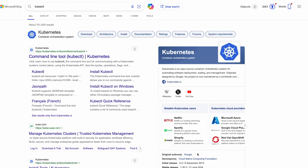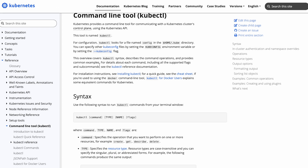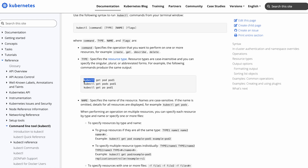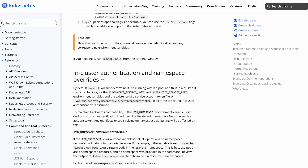kubectl is crucial in the CKA exam because it is the primary command-line tool used to interact with Kubernetes clusters. Mastery of kubectl commands is essential as the exam focuses on hands-on practical tasks that require you to manage, configure, and troubleshoot clusters efficiently. You will use kubectl to perform a wide range of operations such as deploying applications, inspecting cluster resources, managing nodes, and debugging issues. Familiarity with kubectl not only helps in executing tasks swiftly but also ensures accuracy under exam time constraints.